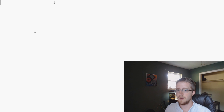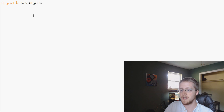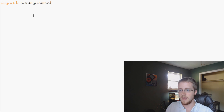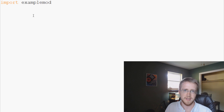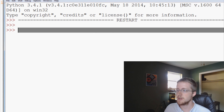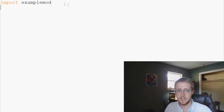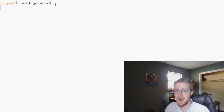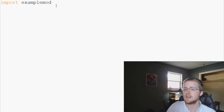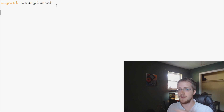So with that we can come over here and go import example_mod and just real quick let's save and run it. We see that we don't actually get an error, and that's because we do have it locally — it is in one of the checked paths.